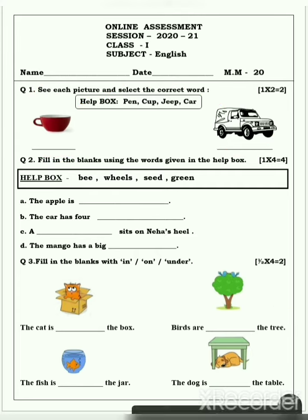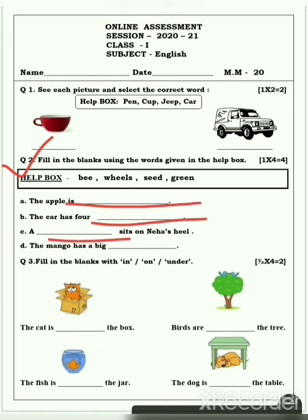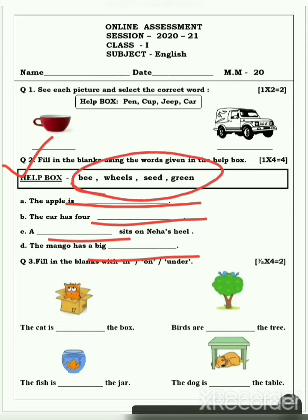Now question number 2: Fill in the blanks using the words given in the help box. It means, yeh jo blanks hai, yeh blanks ko fill karna hai. Help box mein jo words hai, vahe words mein se select karke.